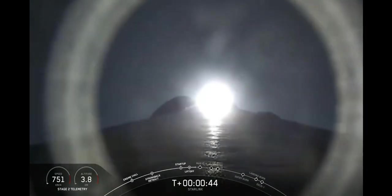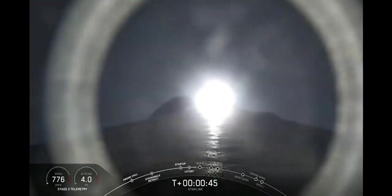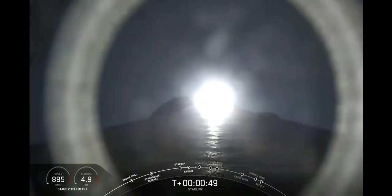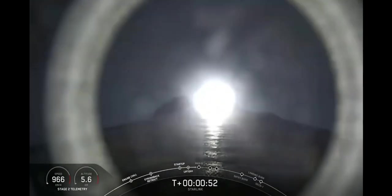We are T-plus 45 seconds into liftoff, and we have just had liftoff of our Falcon 9 vehicle carrying our Starlink payload.